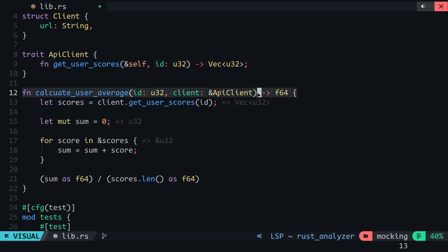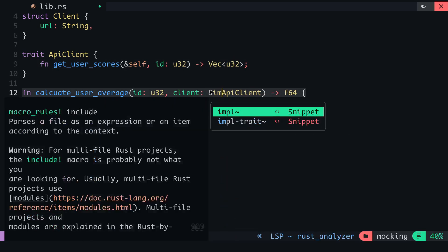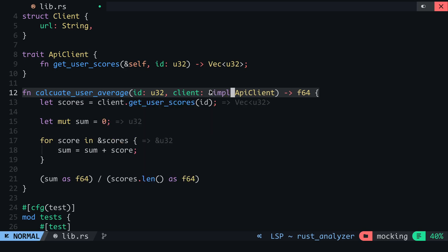For the client in this parameter, instead of a struct, its type should be any item that implements the ApiClient trait.